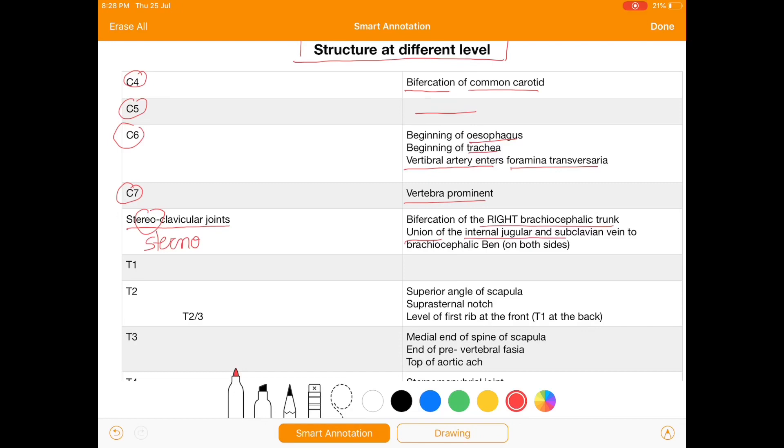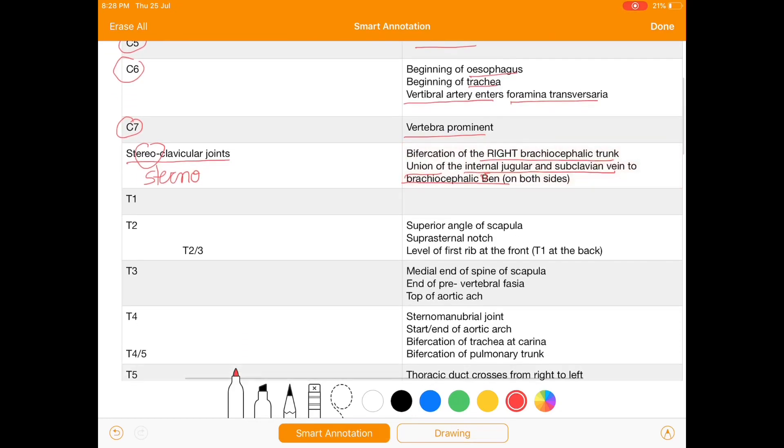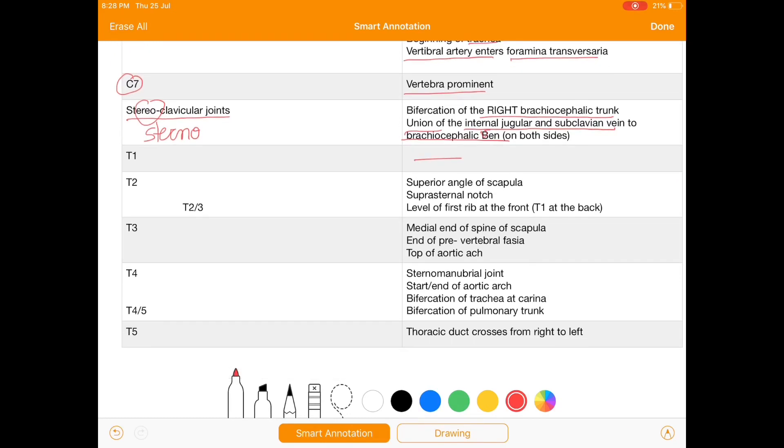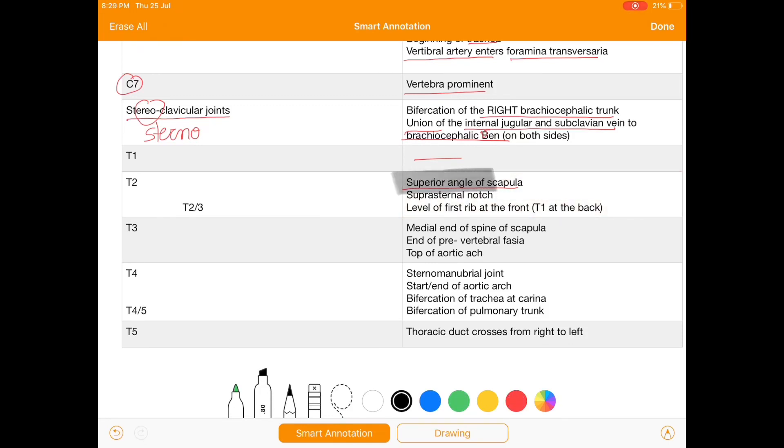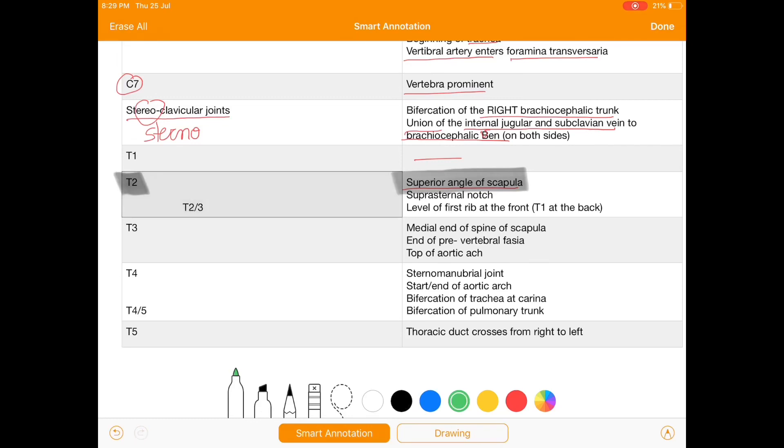At T1 there is no significant structures present, but at T2 we have superior angle of scapula. Since it is related to scapula, I will highlight it: superior angle of scapula at T2. Also at T2 we have suprasternal notch and level of first rib at front and T1 at back.